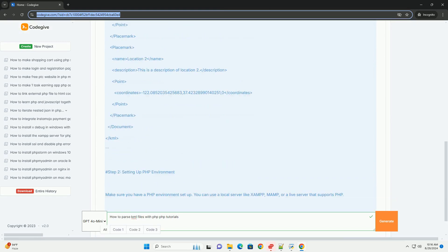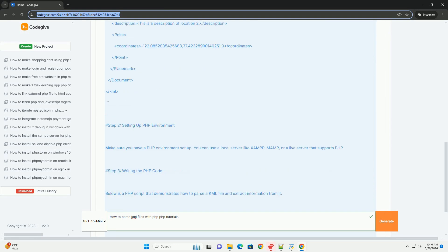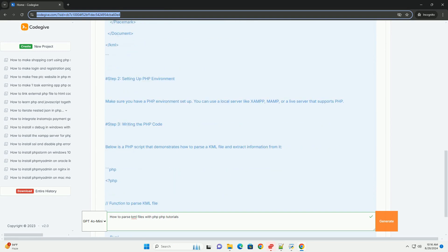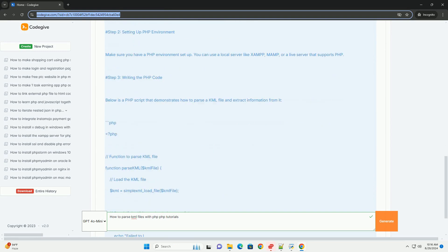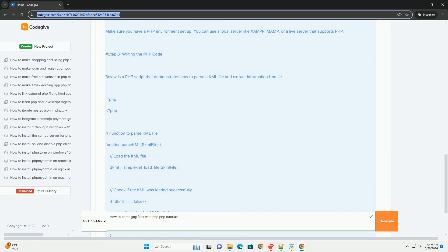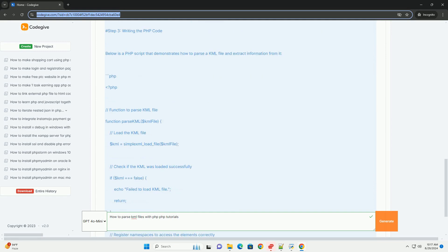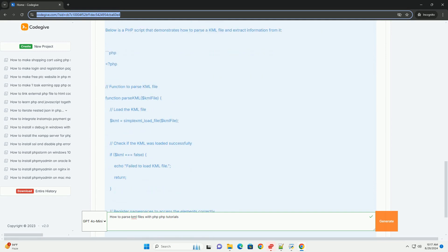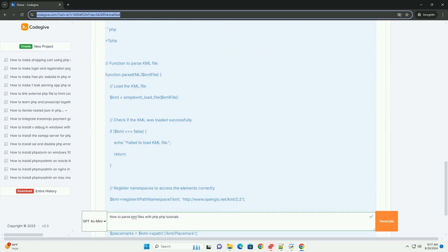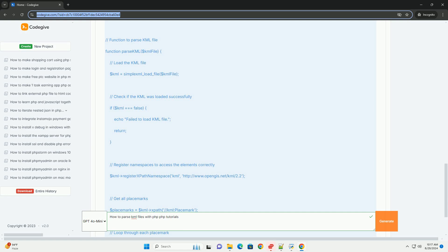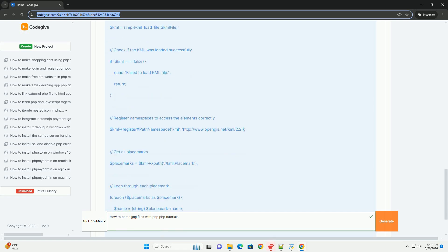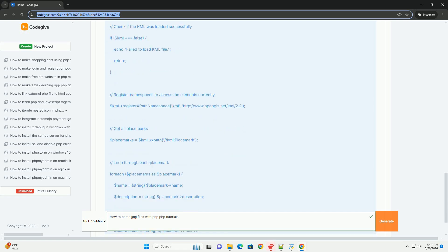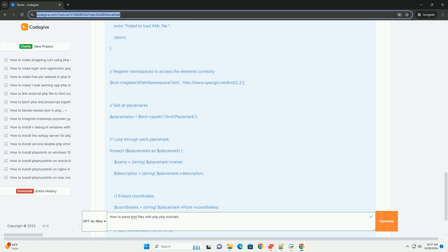You will typically start by loading the KML file using PHP's built-in XML handling functions such as simplexml_load_file(), which simplifies the parsing process. Once the KML file is loaded,